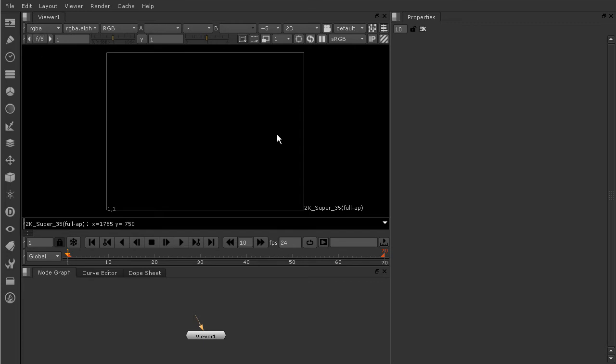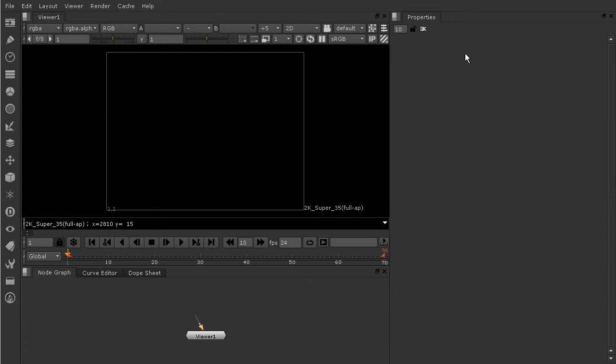The next thing I want to talk about is this area over here. This is going to be your property bin. The property bin is going to be where anytime we add a node to change our image, it's going to have different parts of that node that we can tweak. Those different properties are able to be changed and then therefore change the way your image looks. Whenever you select them, they're going to be stacked up in here in your property bin. The property bin is really one of the most powerful places because this is where you really change things and make your image look great.